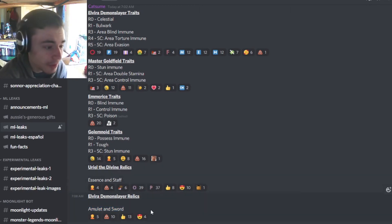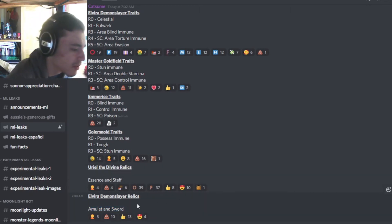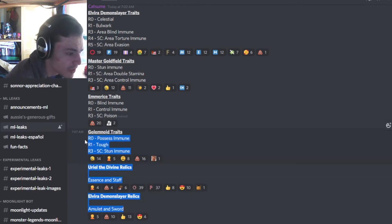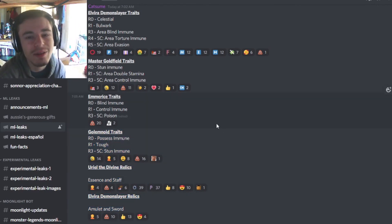So yeah, that is going to be it for this video. Don't forget to like, share, and subscribe for more of these videos like this. Let me know down in the comments which event or monster you are most excited for. And I'll see you guys in the next one. Goodbye.